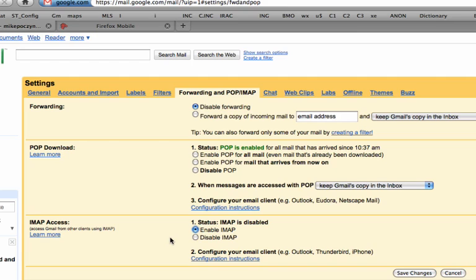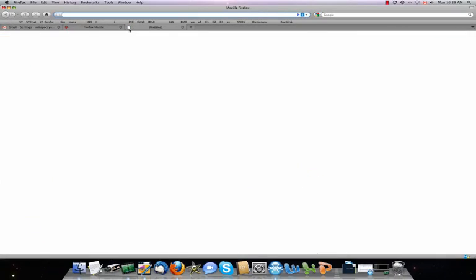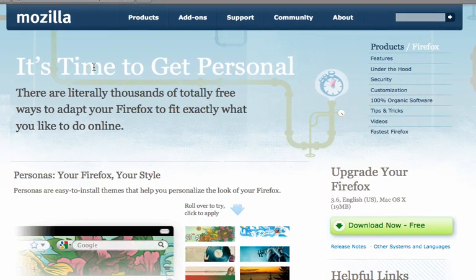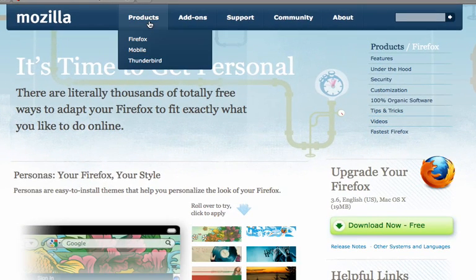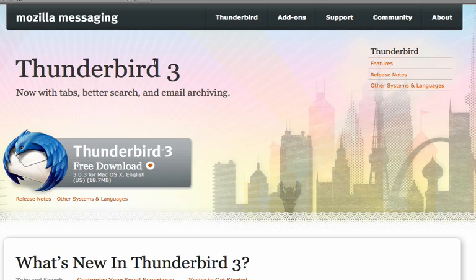I strongly suggest you get rid of Outlook at all costs unless you're tied to it, and look at Thunderbird, which you can get from a website that is getfirefox.com. And this will allow you to download Thunderbird.